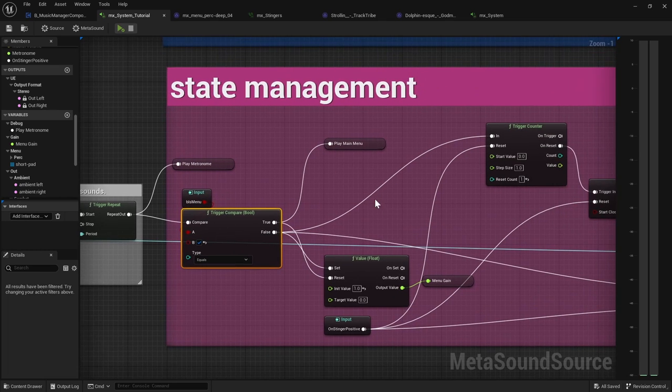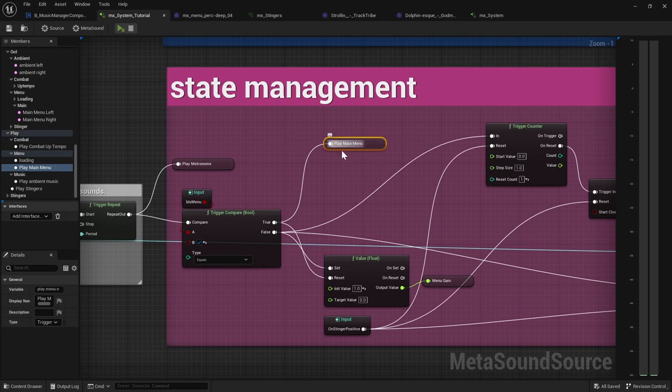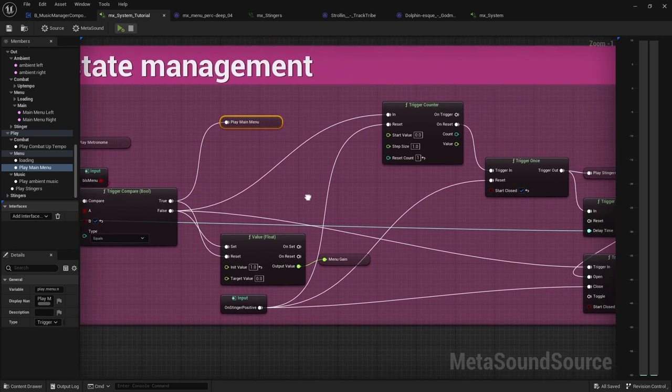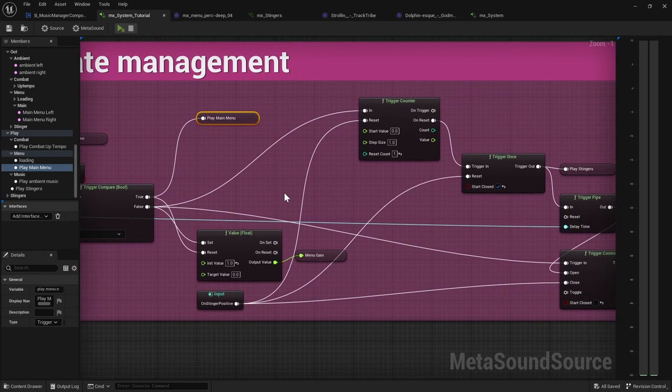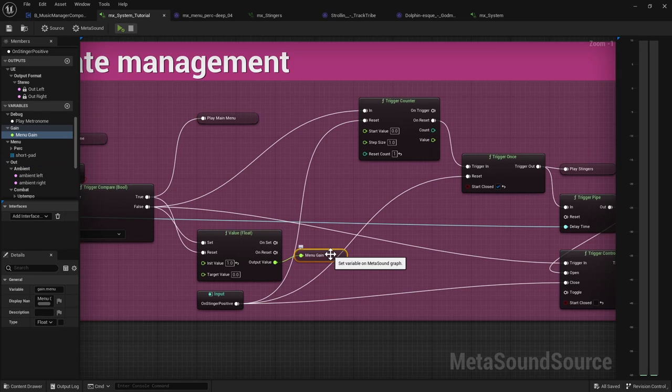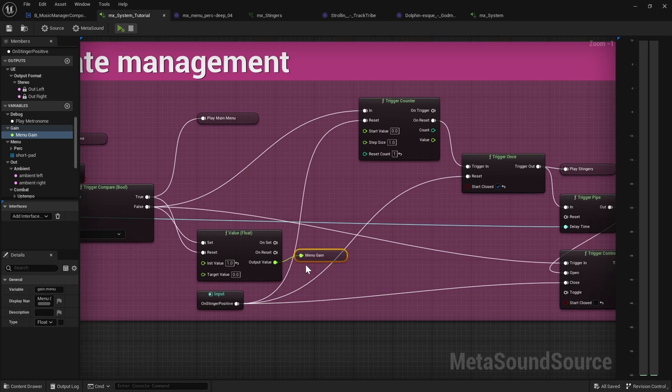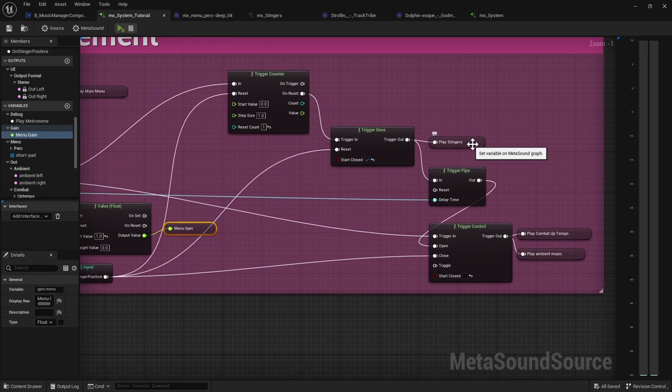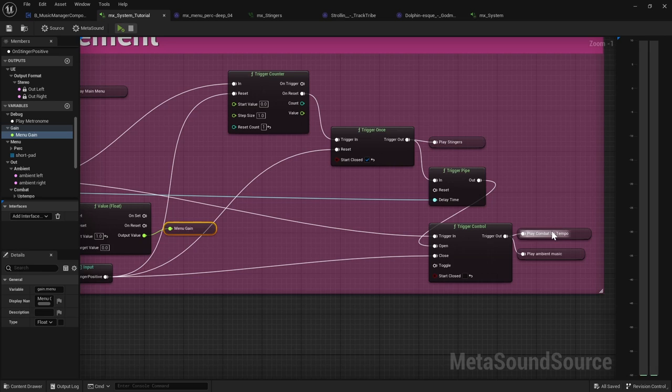So if it's true, it will trigger this trigger. And if it's false, this is where I'm pretty much using the Lyra setup, what they had, just to use their logic for the menu gain, which has this like nice slurp. And it takes care of the stingers, listening to the stingers and playing the combat and ambient music.